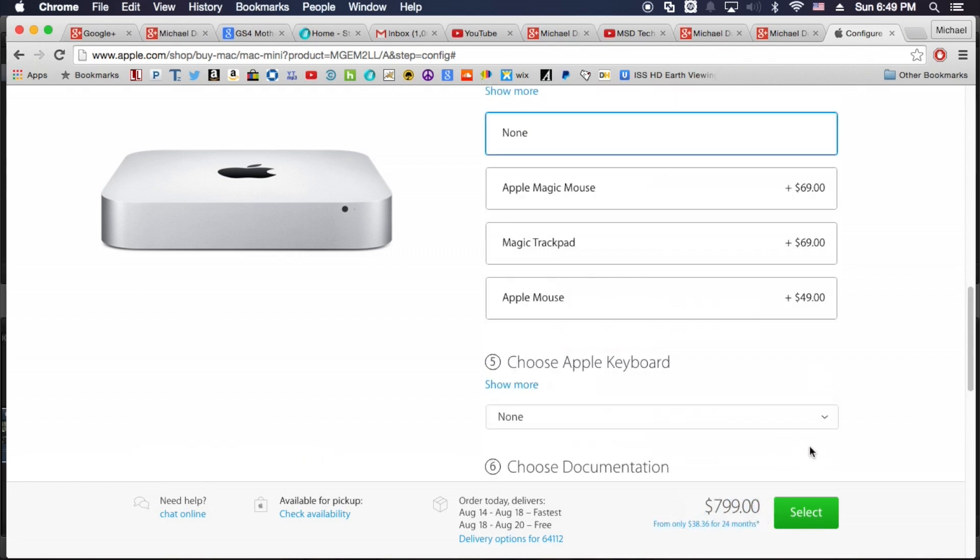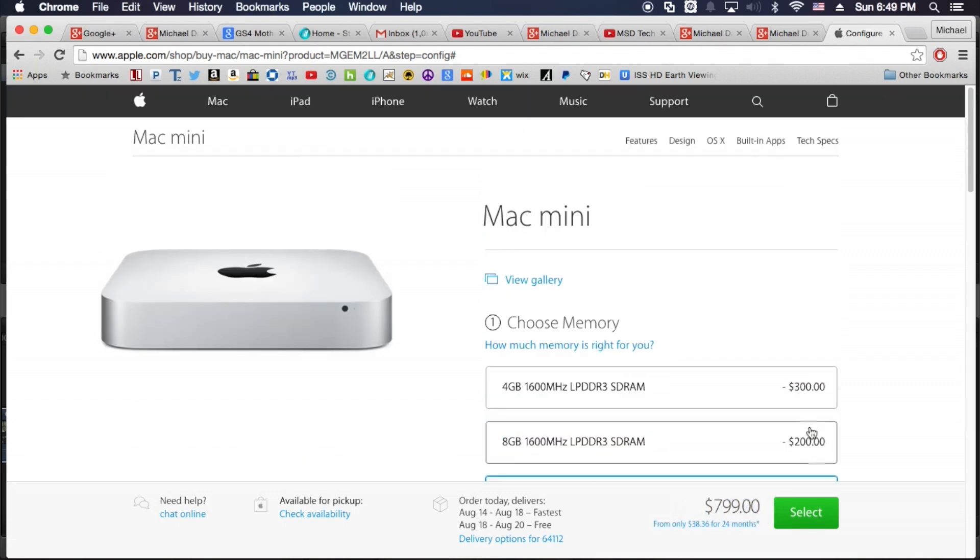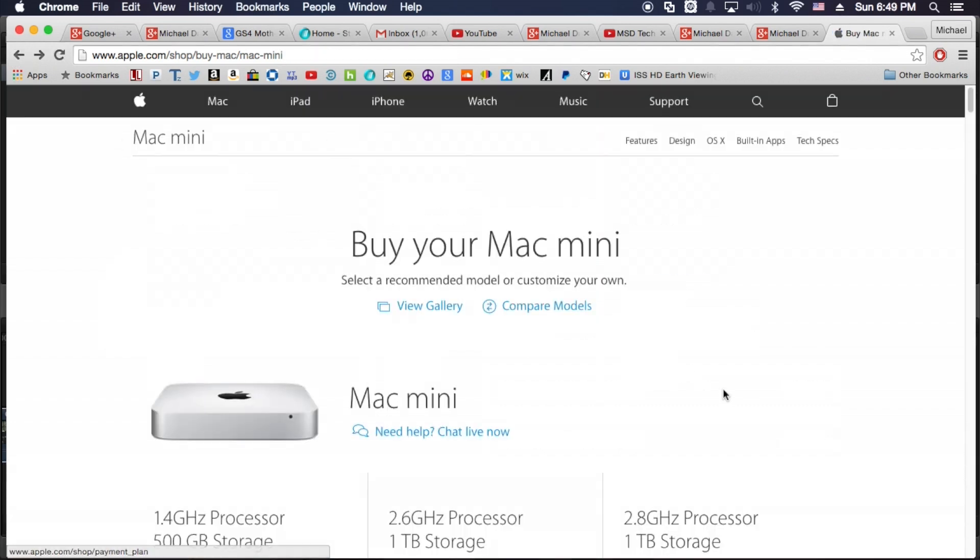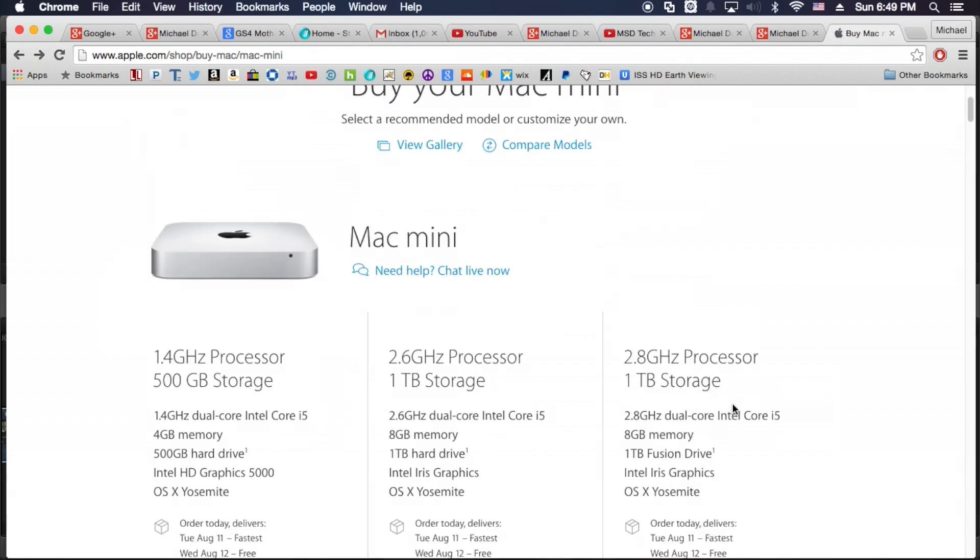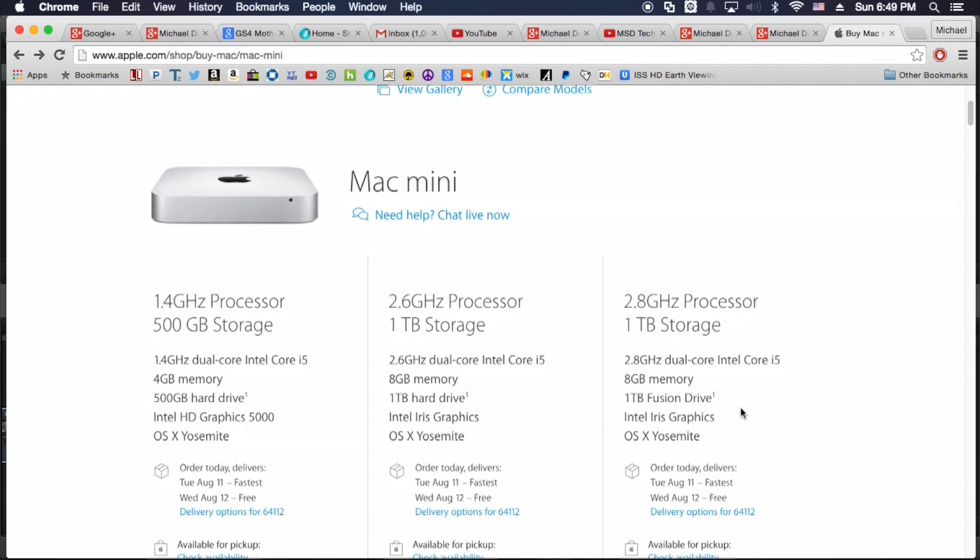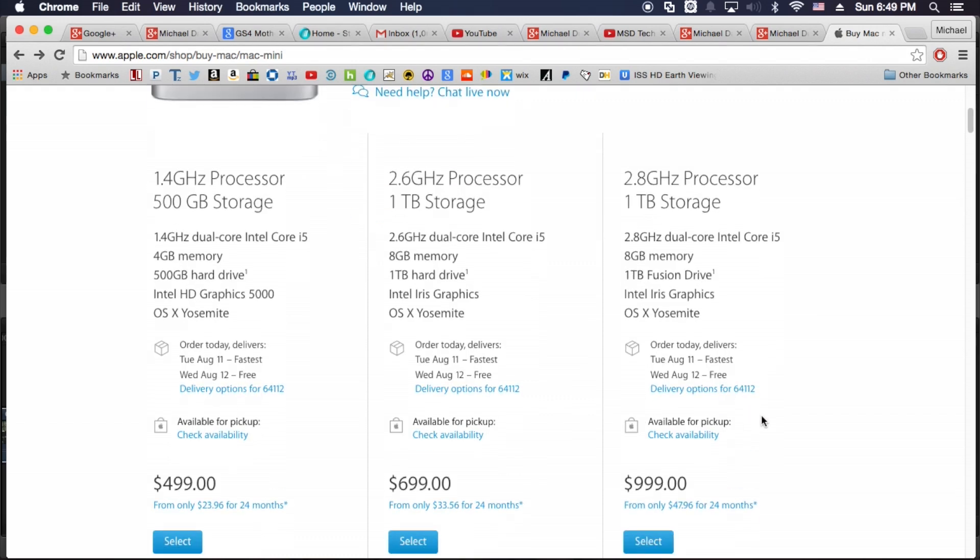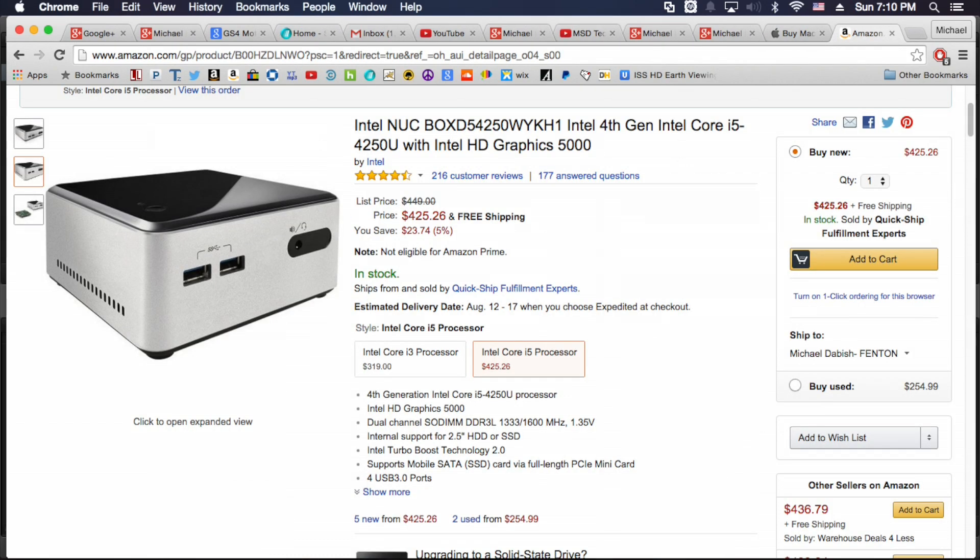I thought getting a Mac Mini would be perfect for my needs, but didn't think the hardware Apple chose would be the best bang for my buck. So I did some looking around and stumbled across other manufacturers of mini PCs, and the Intel NUC caught my eye.